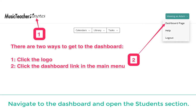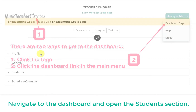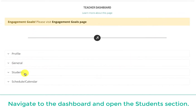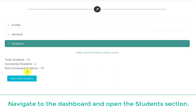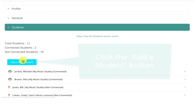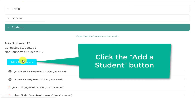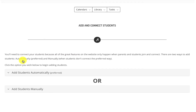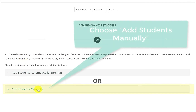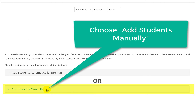Navigate to the Dashboard and open the Students section. Click the Add a Student button, then choose Add Students Manually.